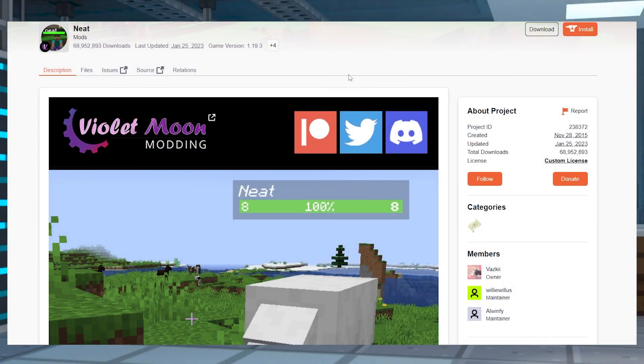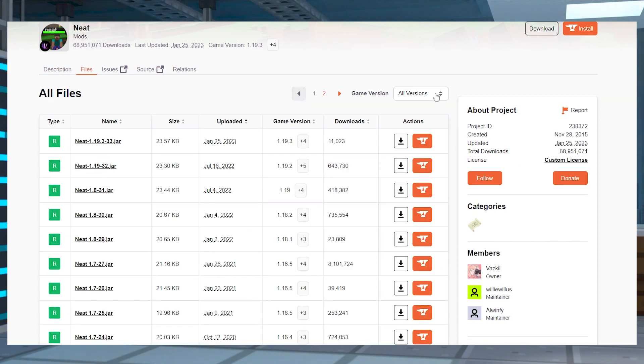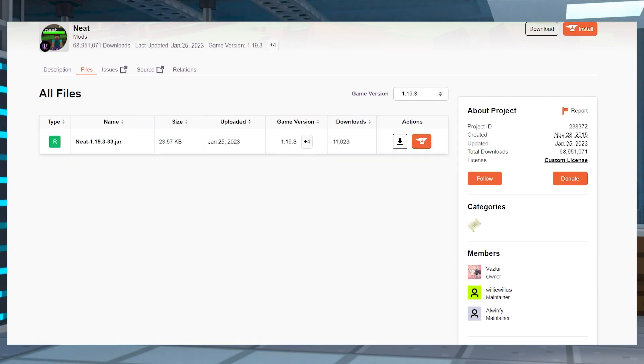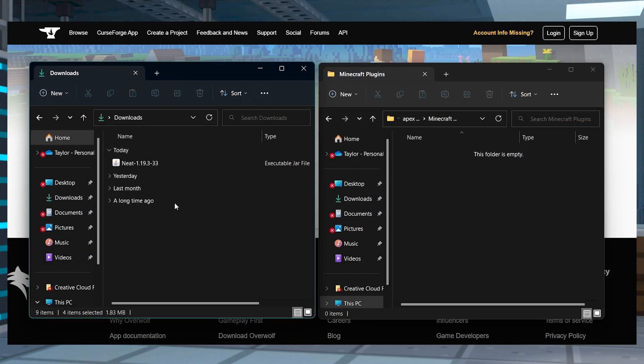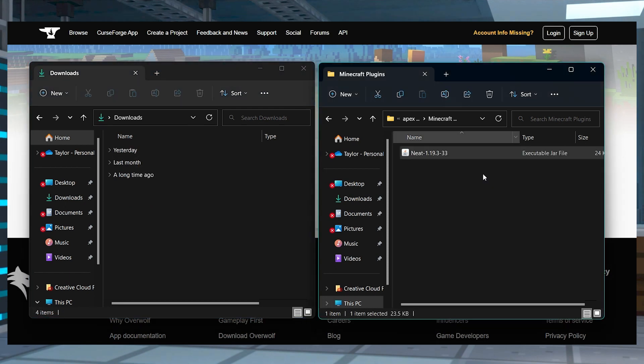Head towards NEAT for Forge or Fabric on Curse Forge and then press the Files option. From here, click View All near the right hand side of the page, and then you can select your desired game version from the drop down menu near the top right. Find the mod version you want and then press the download button to the right hand side and save this file somewhere easily accessible to use in just a minute.